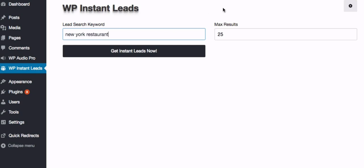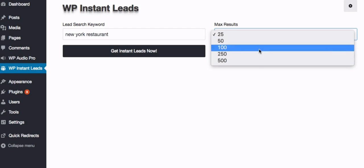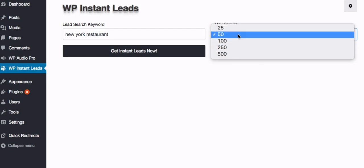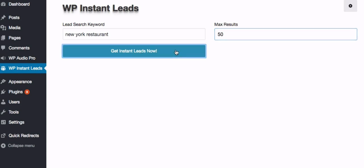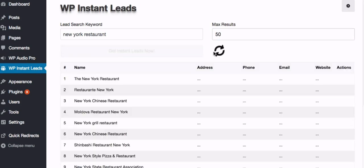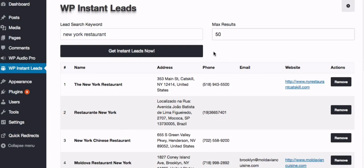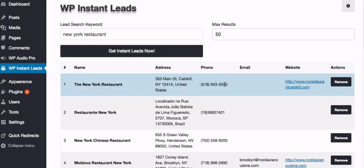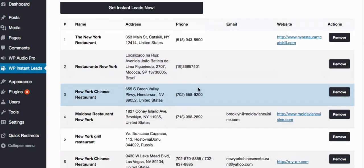And depending on your package you'll have different options for how many leads you can generate. All we do is click Get Instant Leads Now and let WP Instant Leads do all the work for you. Here we go, here's our results.